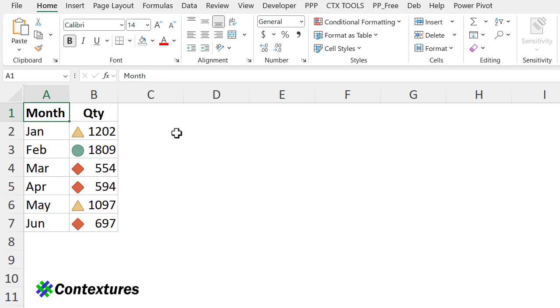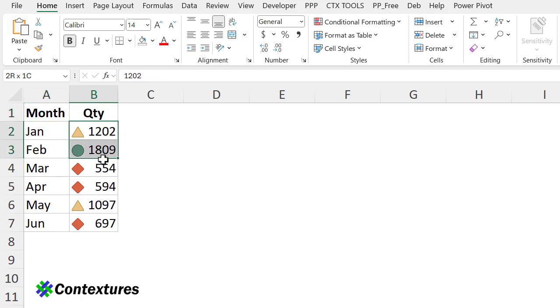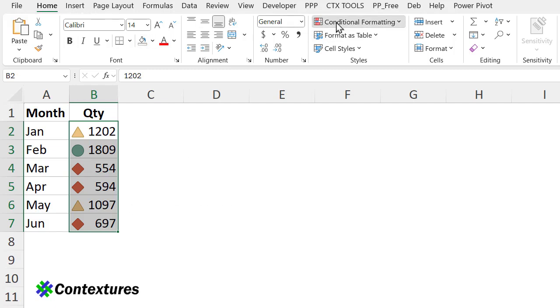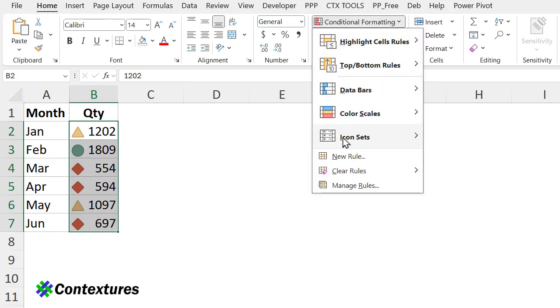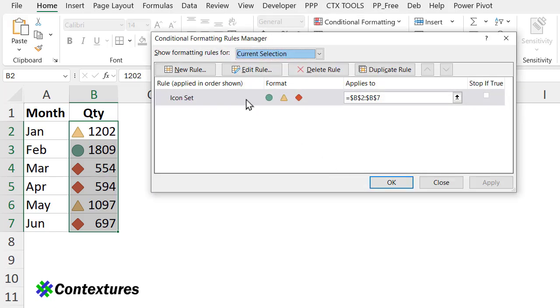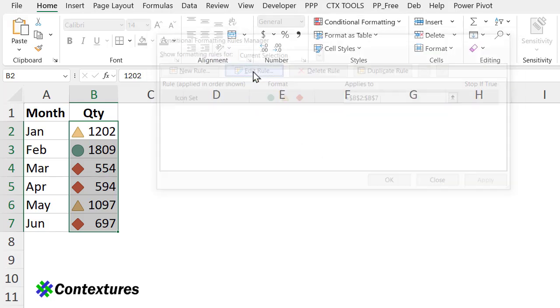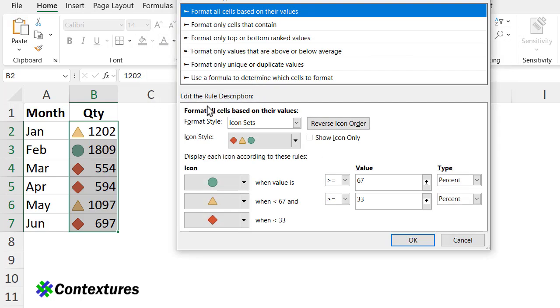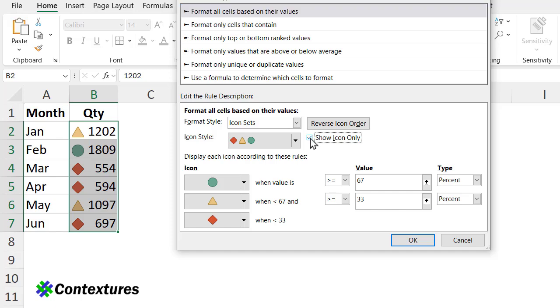Another quick change we can make to the icons after we use them is to either show the number and icon or just the icon. So for these cells, I'm going to select them, Home, Conditional Formatting, Manage Rules, and go back to Edit the Rule. Instead of showing the numbers, I'm going to check this box to show the icon only.